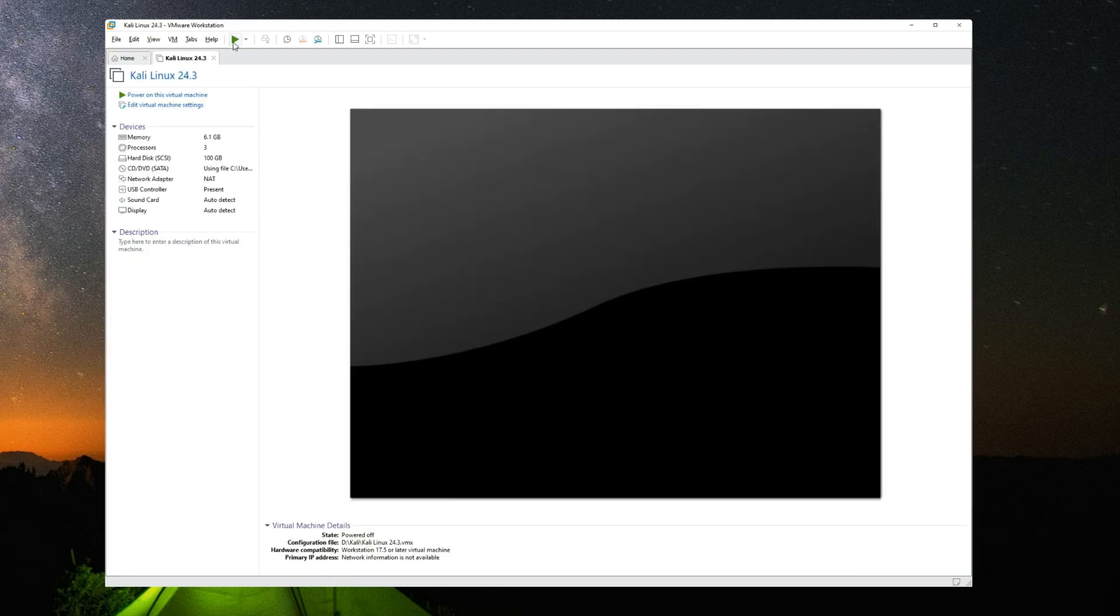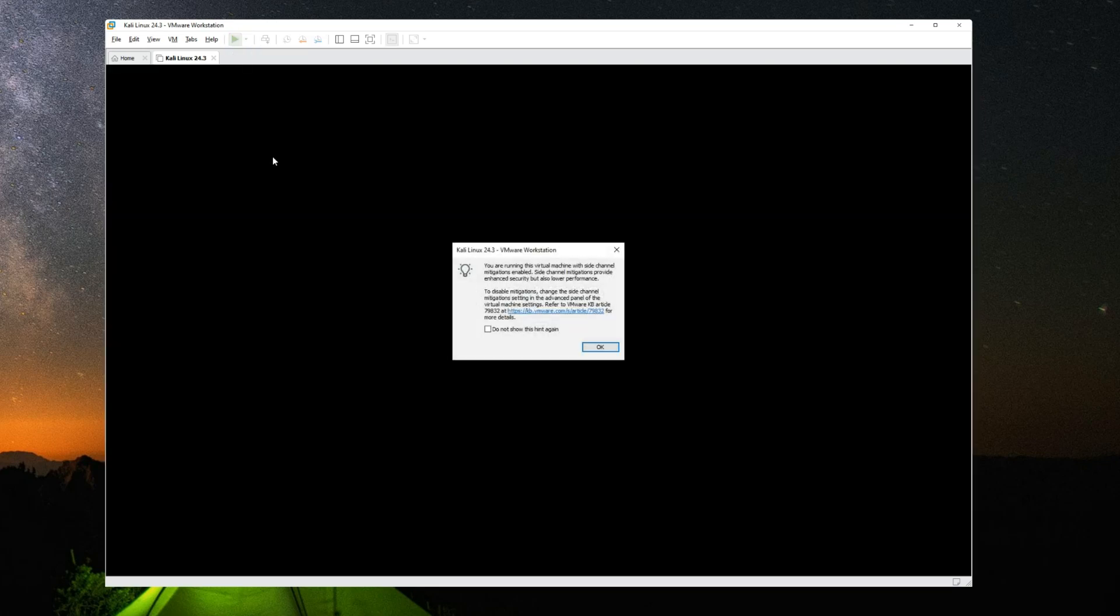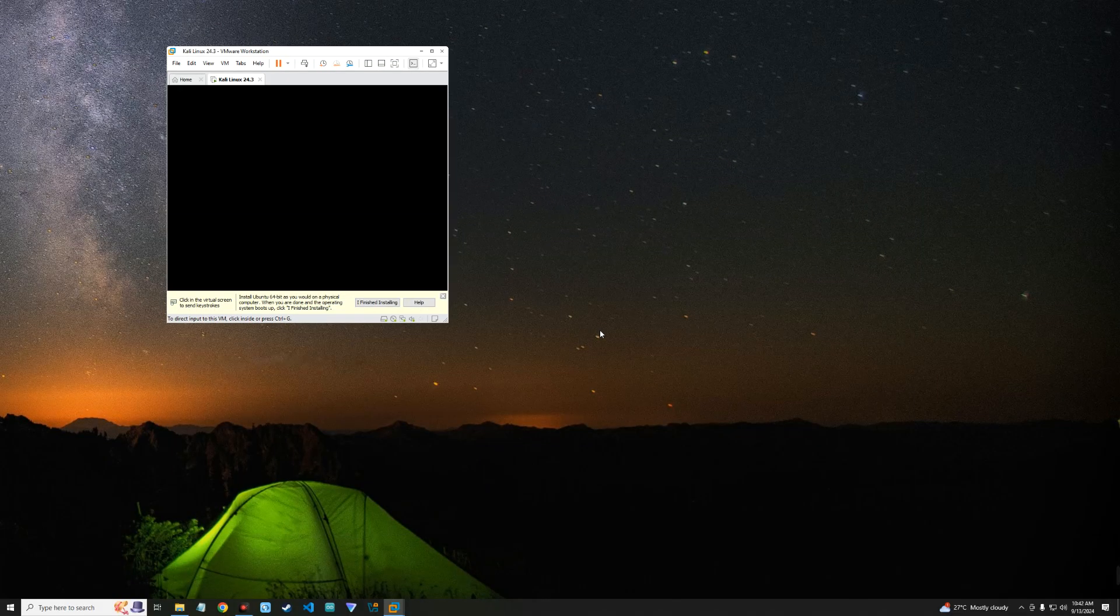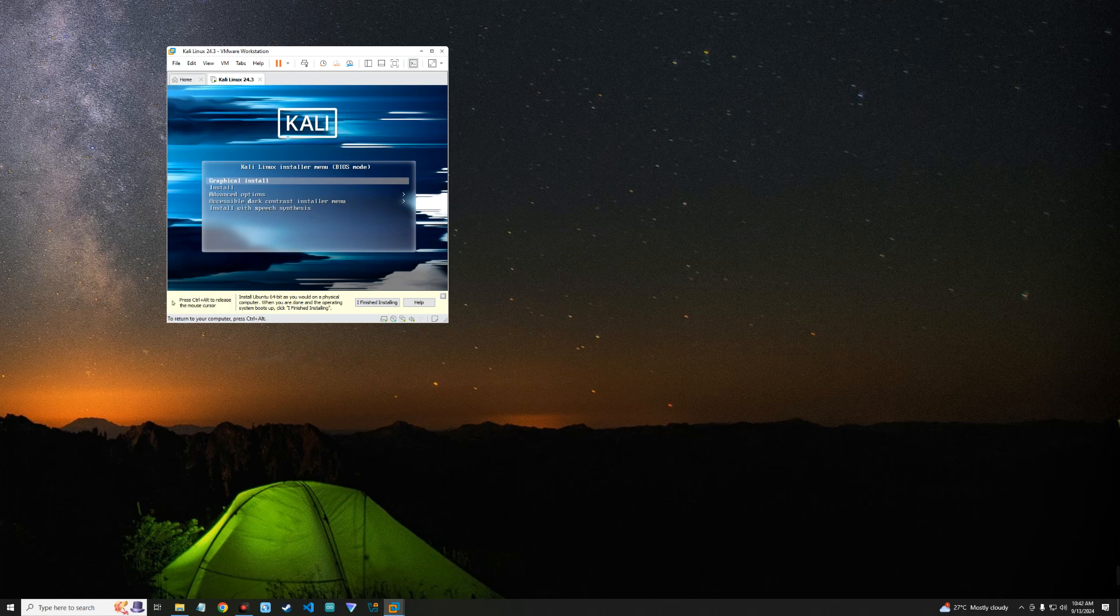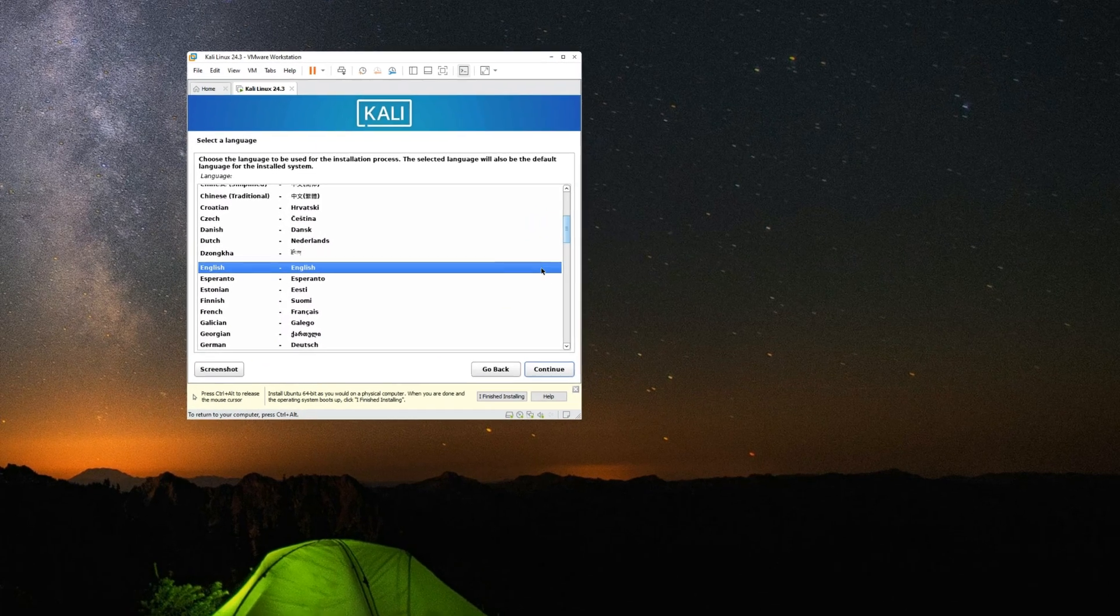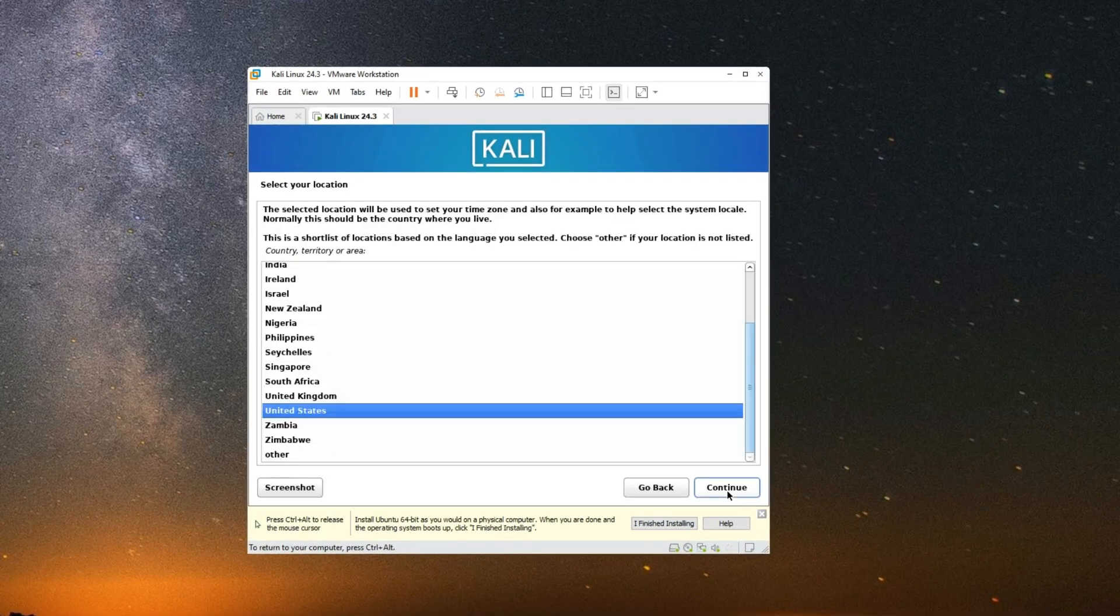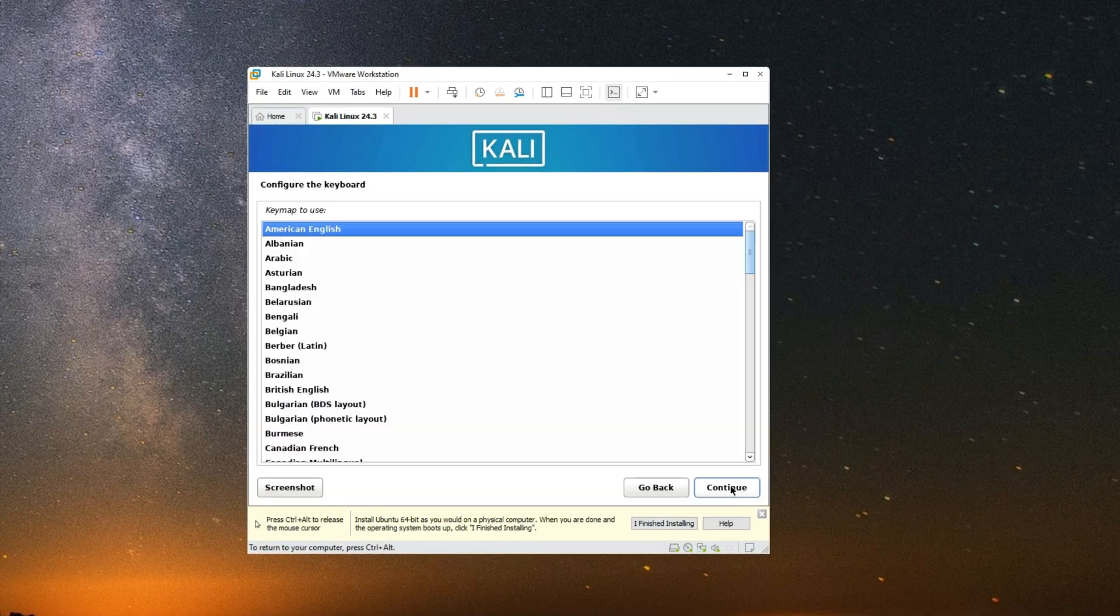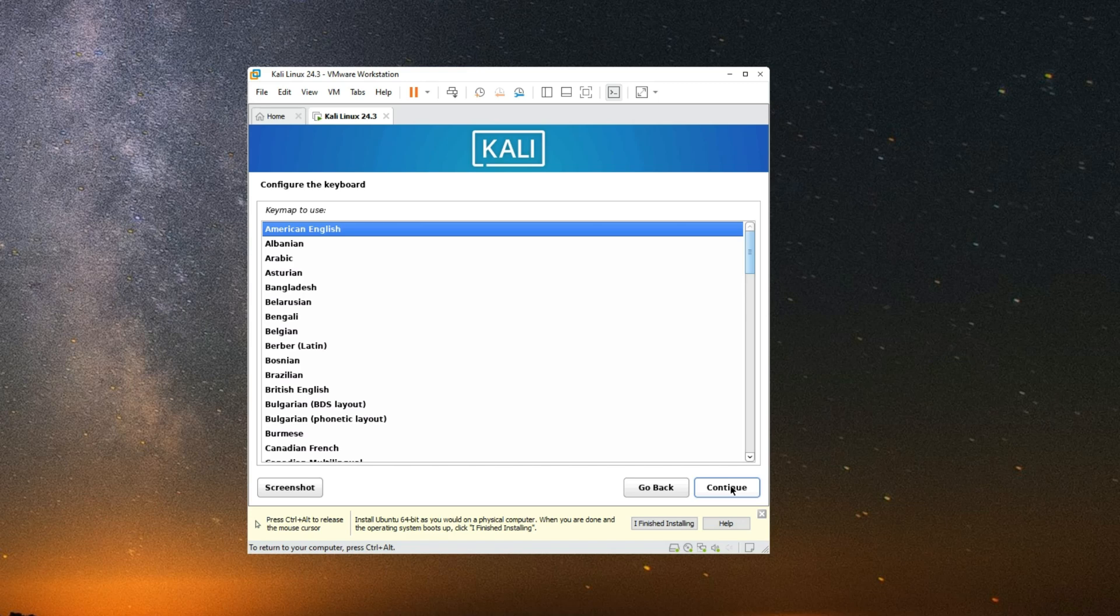Now click on play to power on our virtual machine. Select a language for the installation and continue. Set your country and set your keyboard layout. Continue.